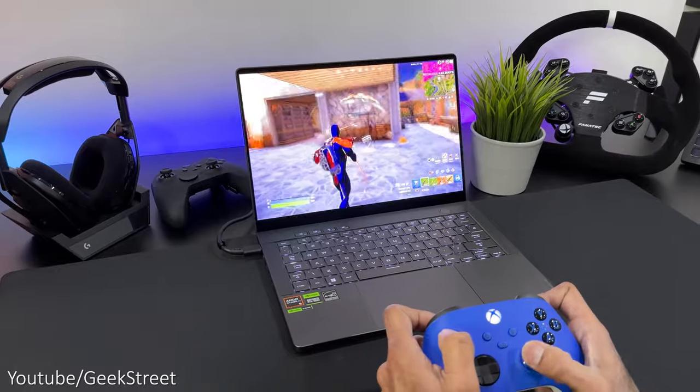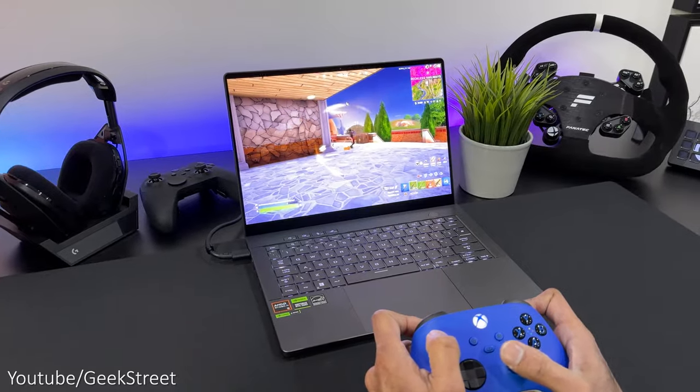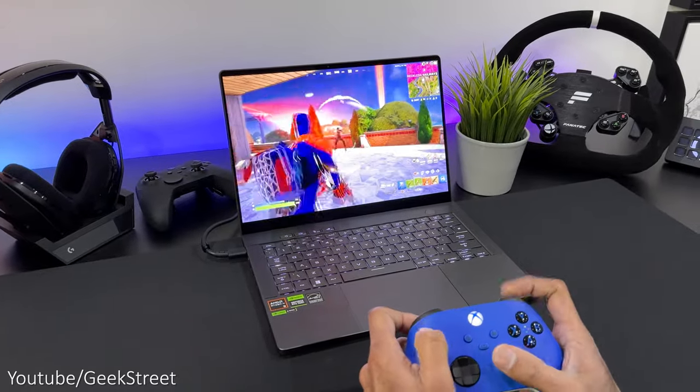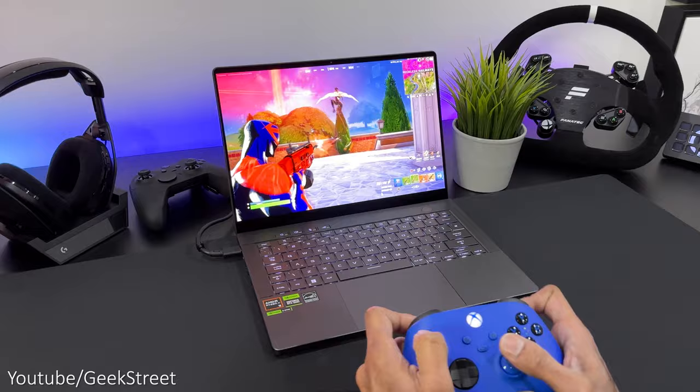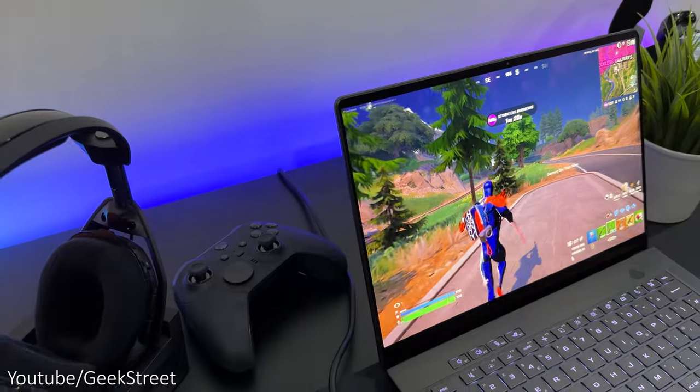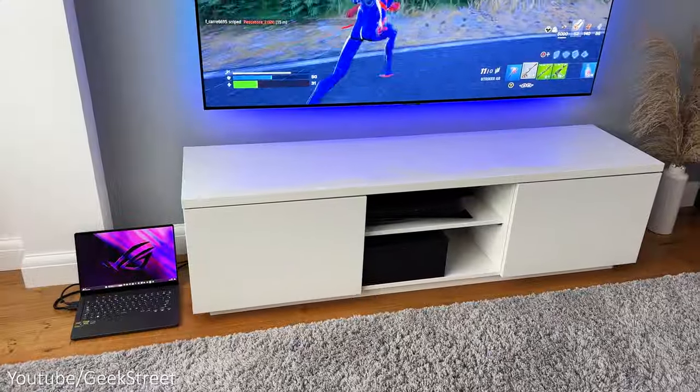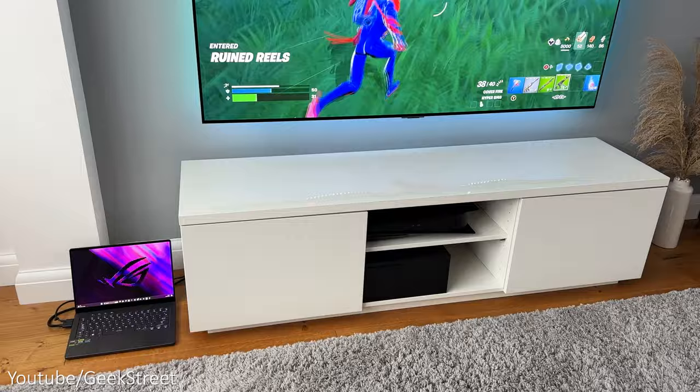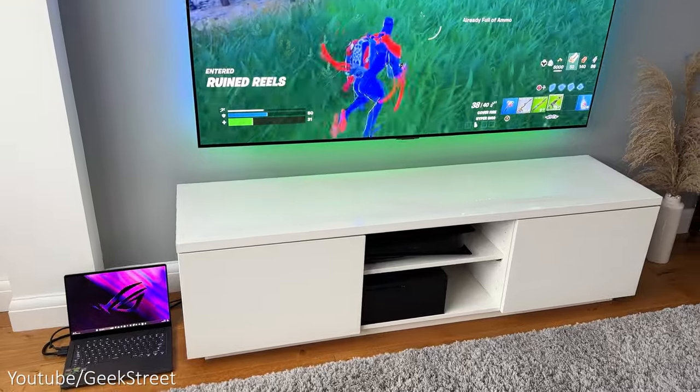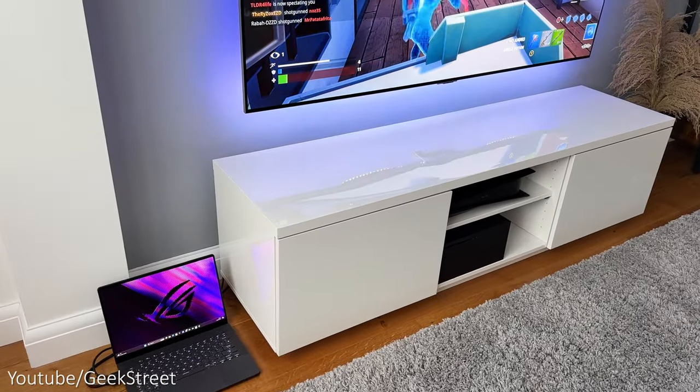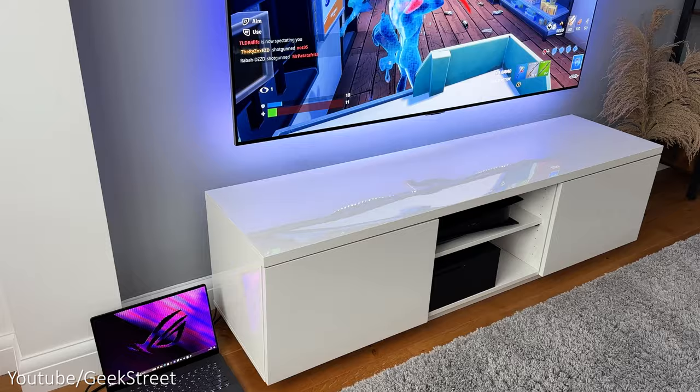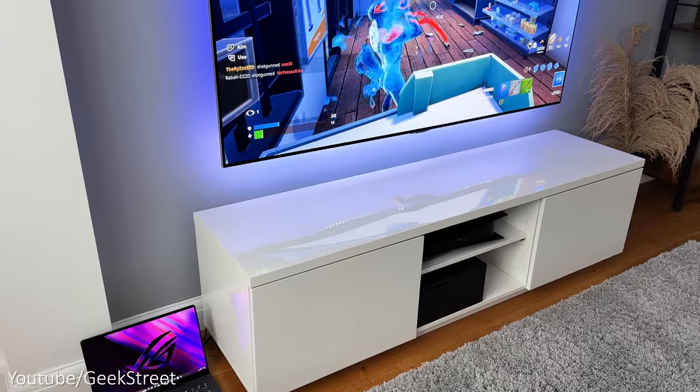Now in terms of response time the OLED screen is lightning fast with a 0.2 millisecond response time making it perfect for gaming and it has a built-in HDMI 2.1 port so you could even connect the laptop to an external screen to enhance the gaming experience even further.